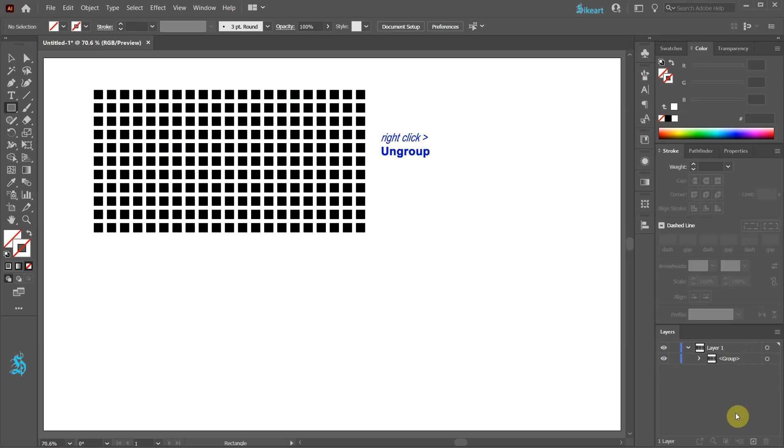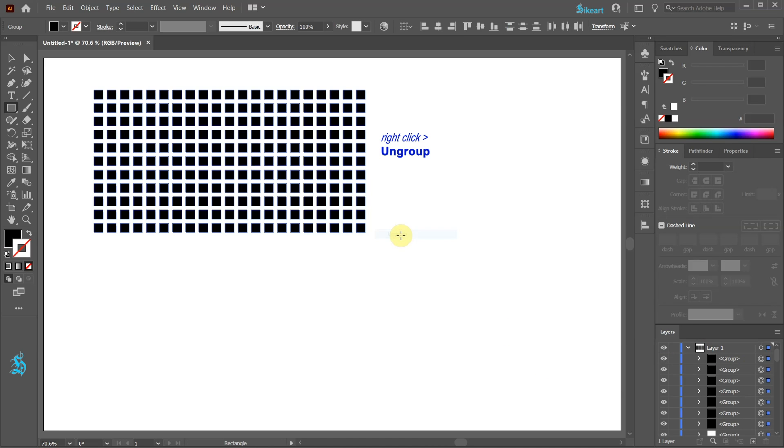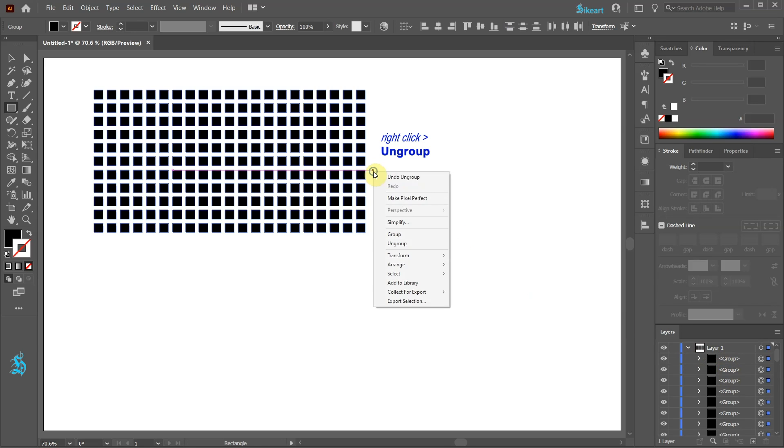Next right click on this group and select Ungroup. And repeat this a couple times.